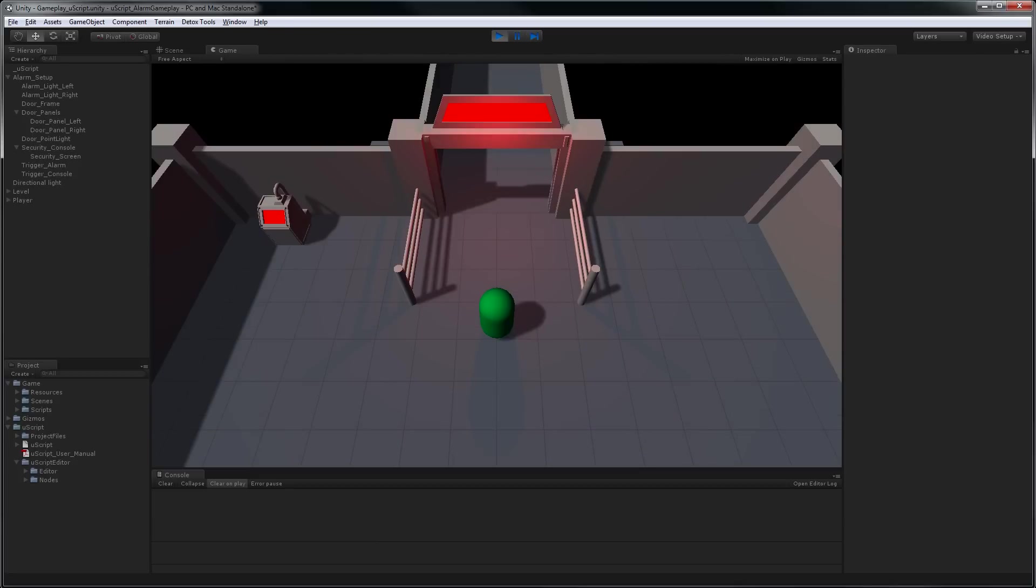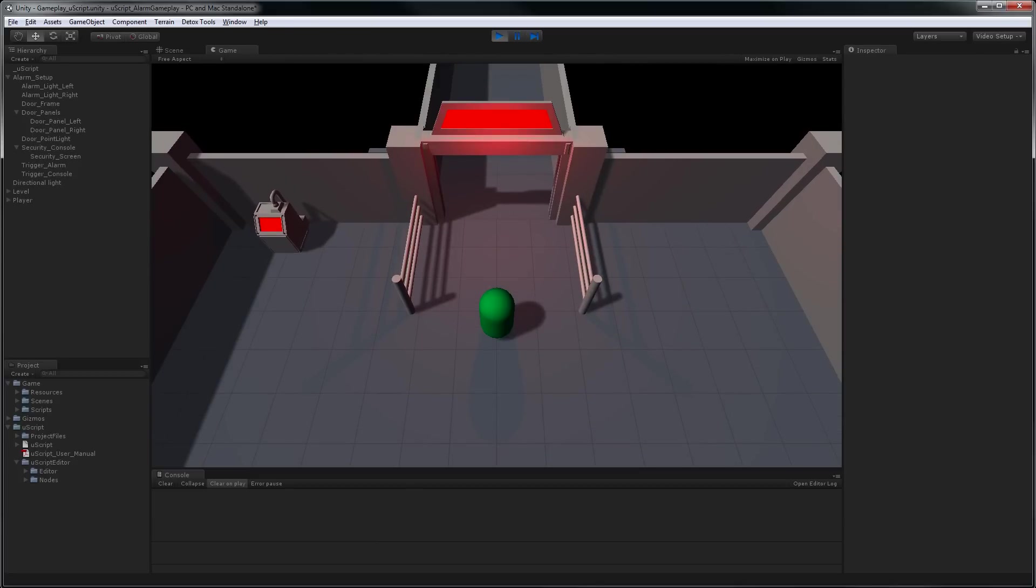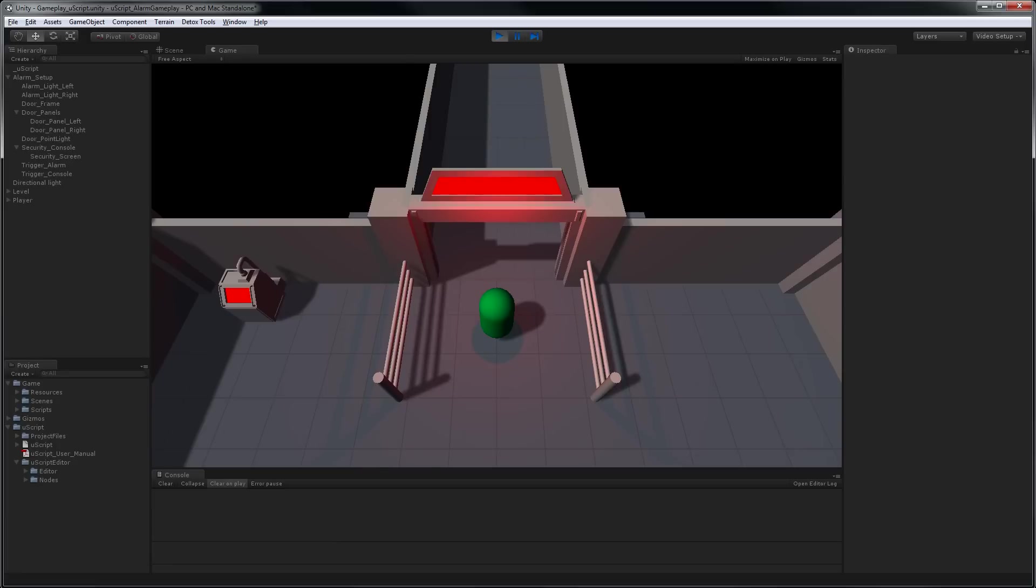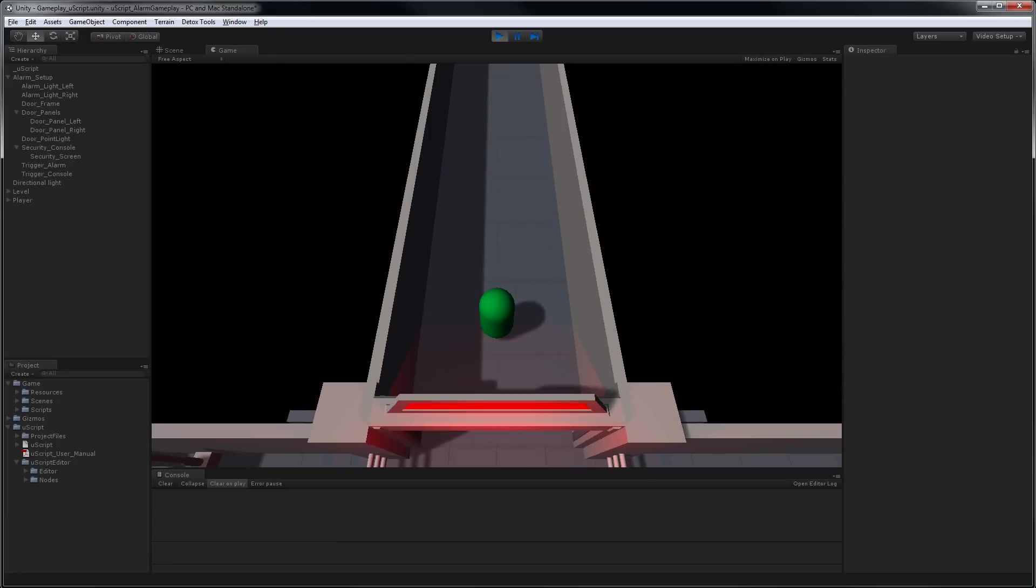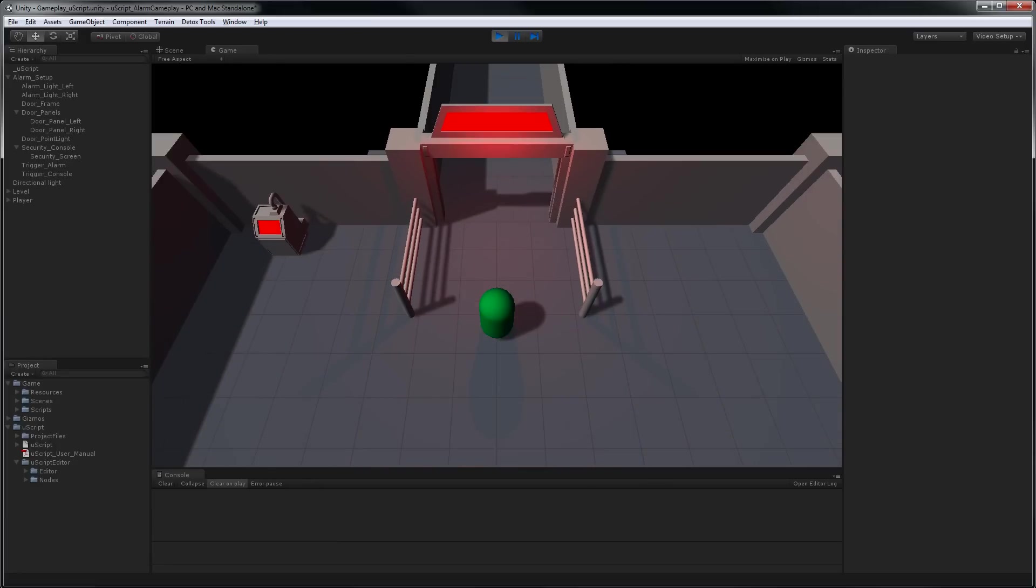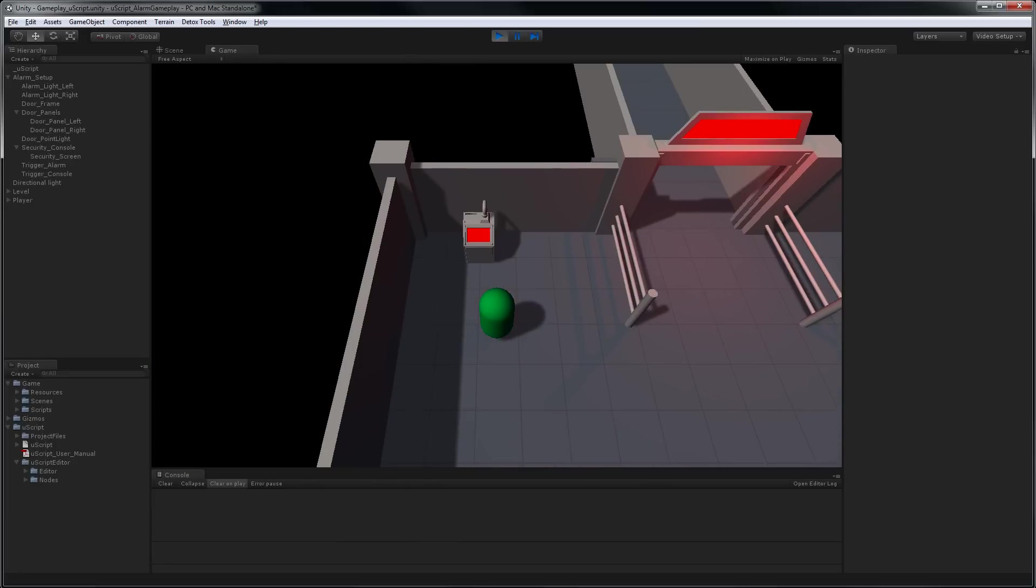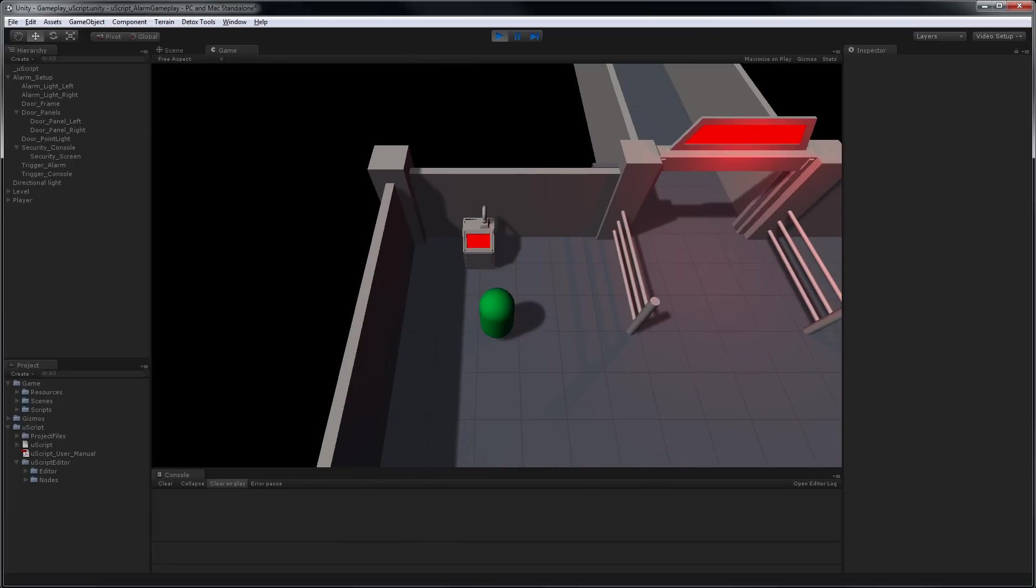So as you can see, we have a small sci-fi scene set up with a doorway and a console. I go through the door, nothing happens. I go over to the console, nothing happens.